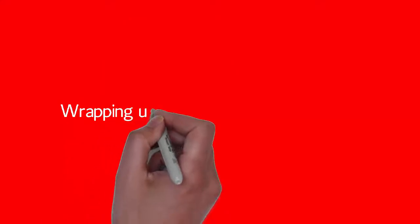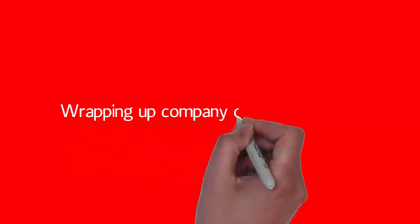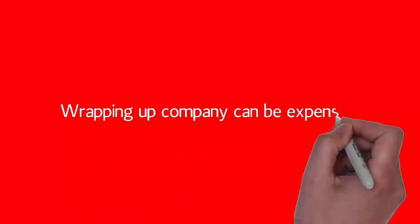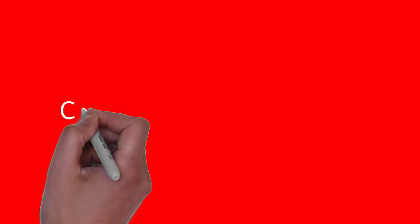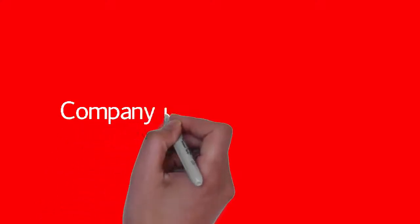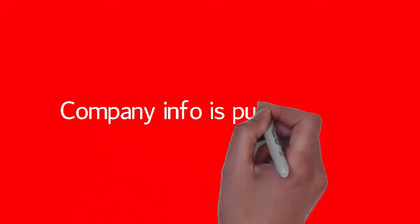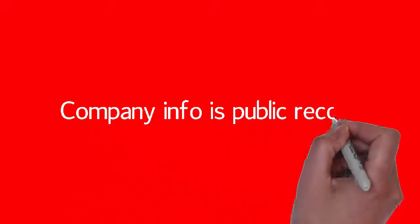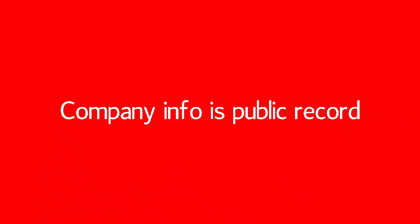If you're contracting for a short period of time and decide to go back to permanent employment, it could be quite costly to shut down a limited company. Depending on what type of contractor you are, you might need to think about the fact that anyone, including your competitors, will be able to see your annual accounts and other information that you file to Companies House, because this is public record.